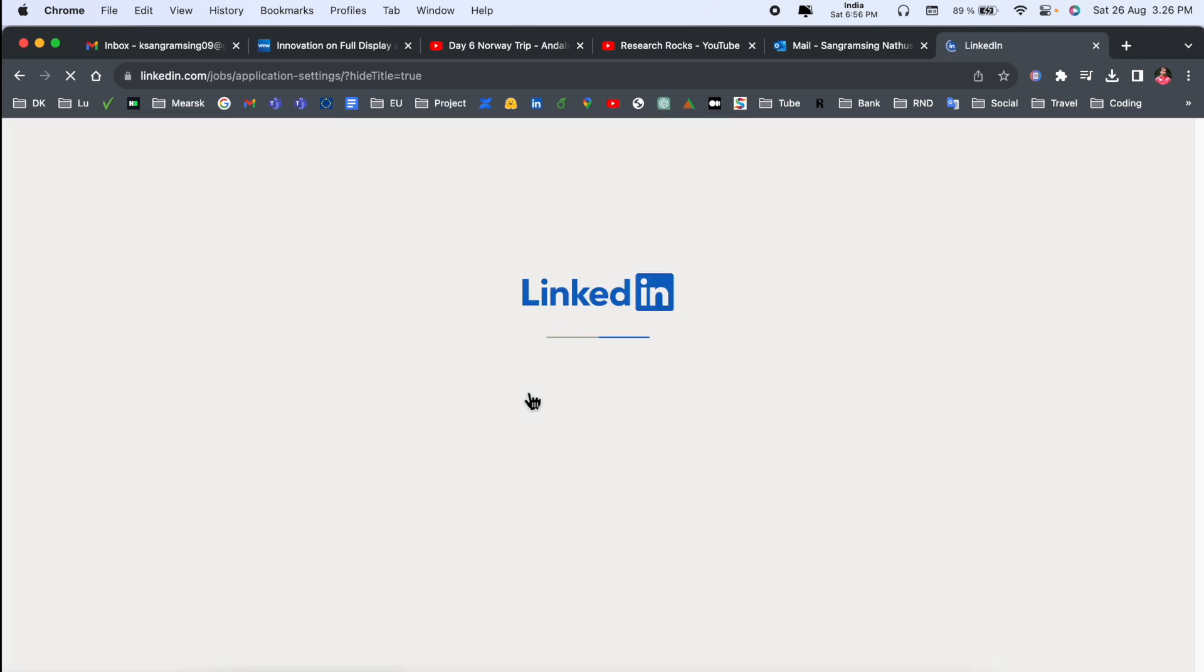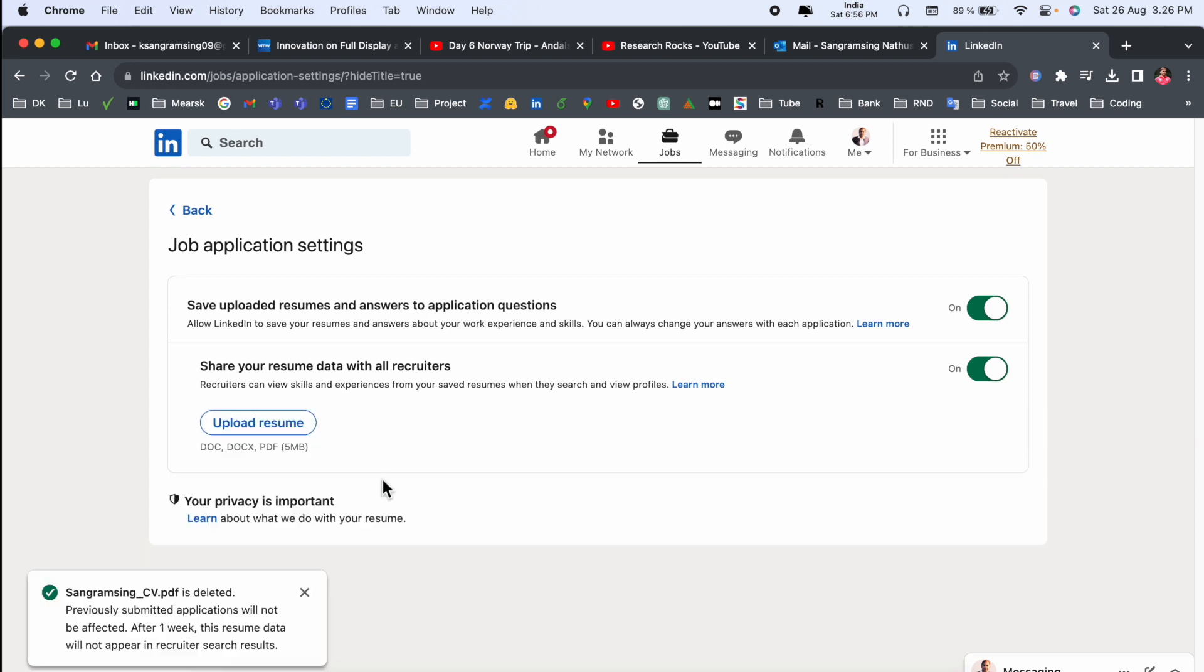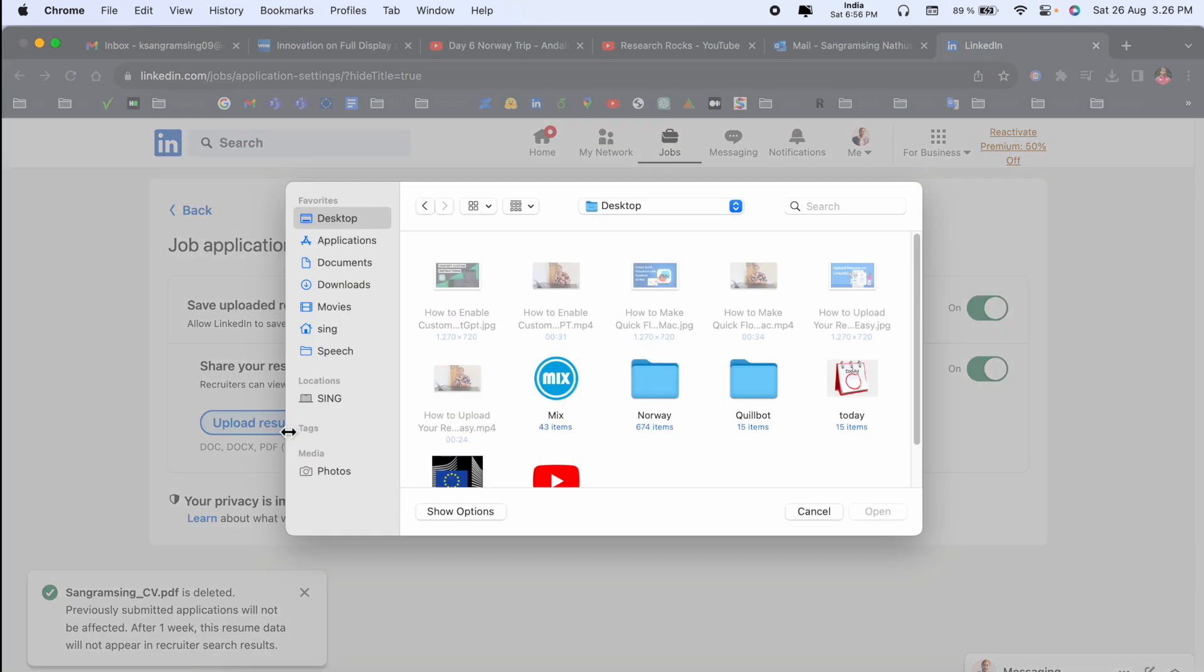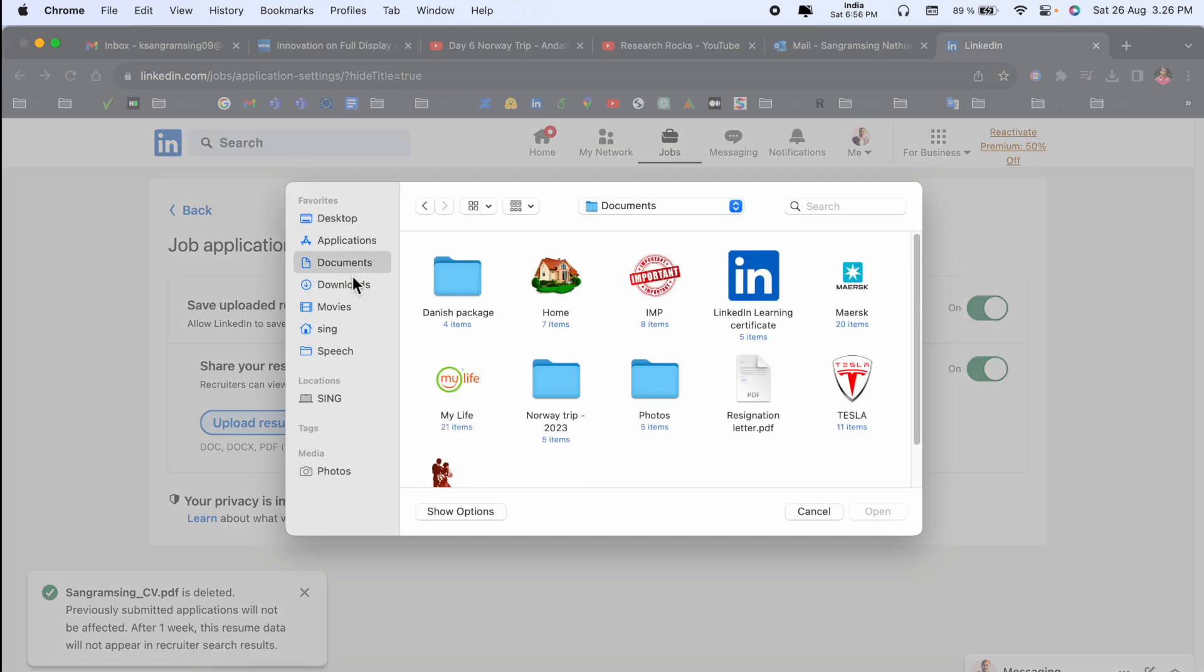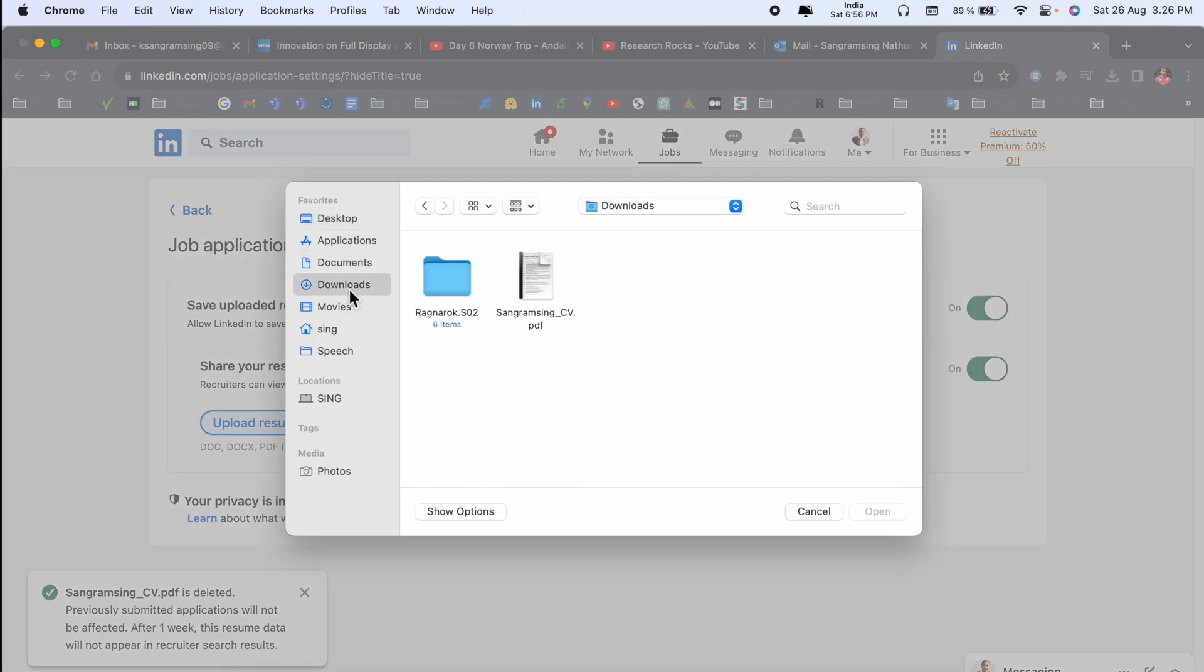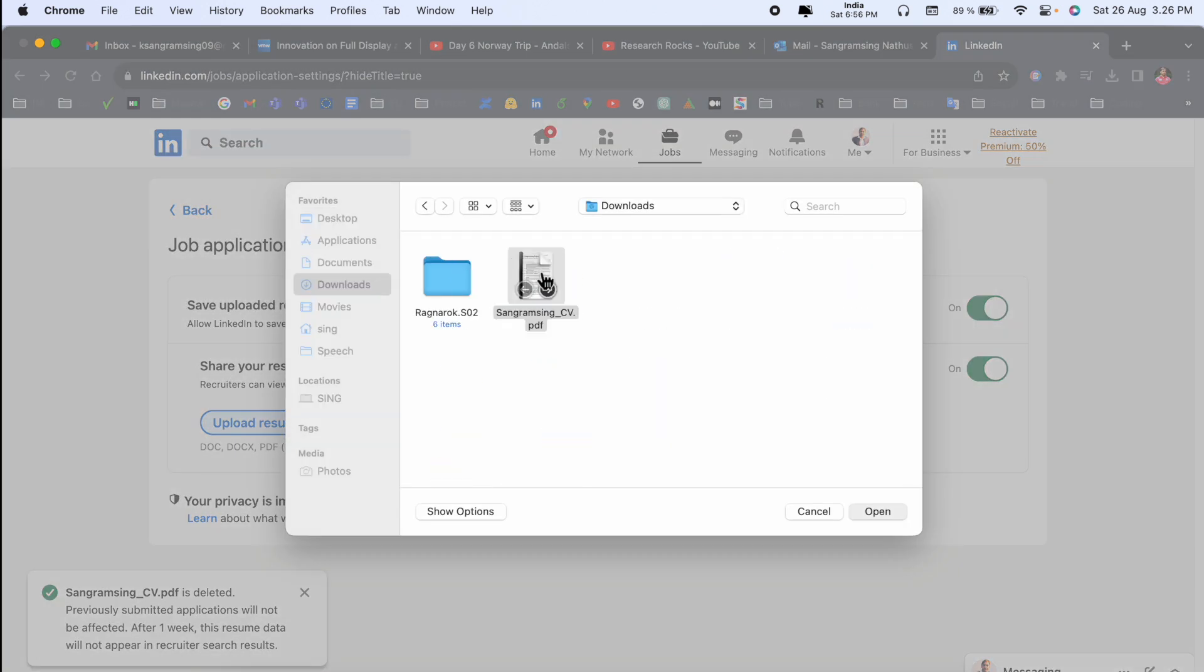So look at this here, all resumes are listed here. You just simply click here on the three dots, delete, and the resume is deleted. And after that, upload. And where is your updated resume? Accordingly, you can upload here.